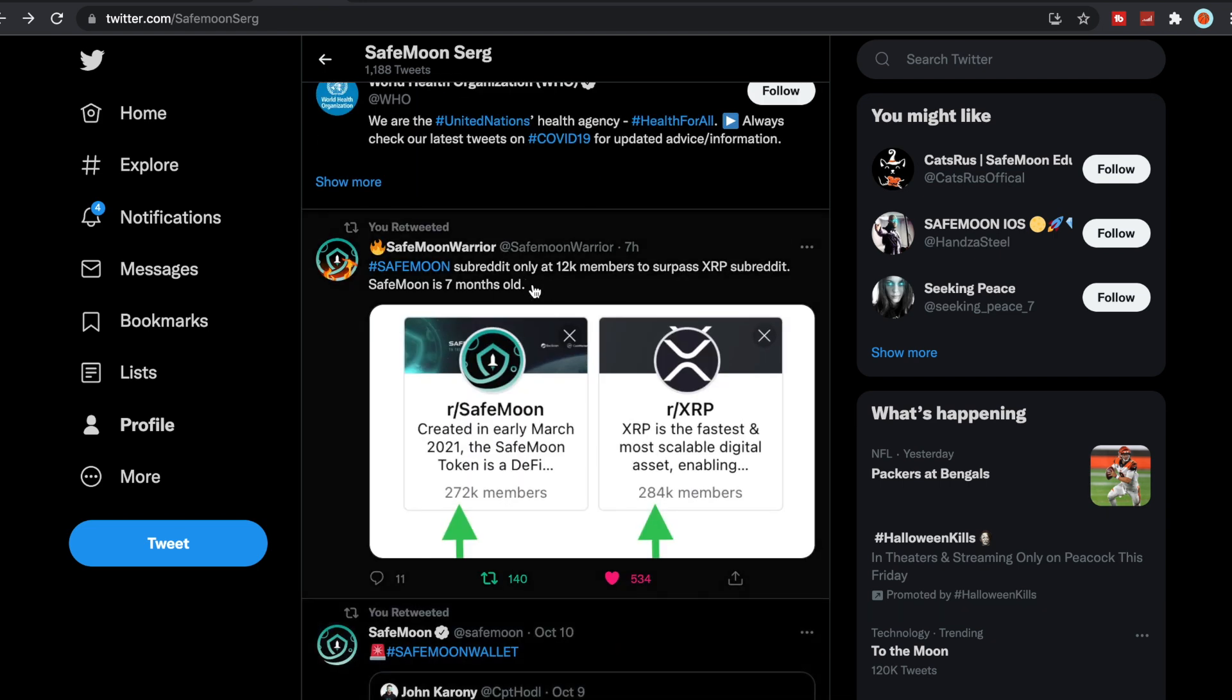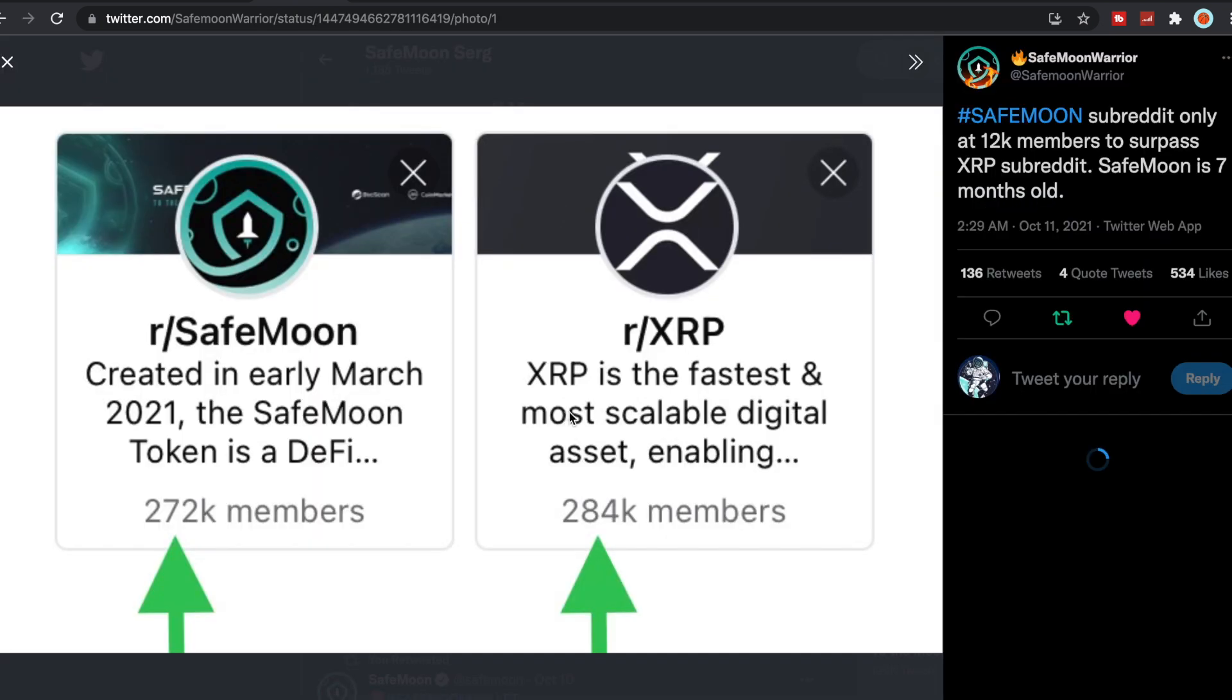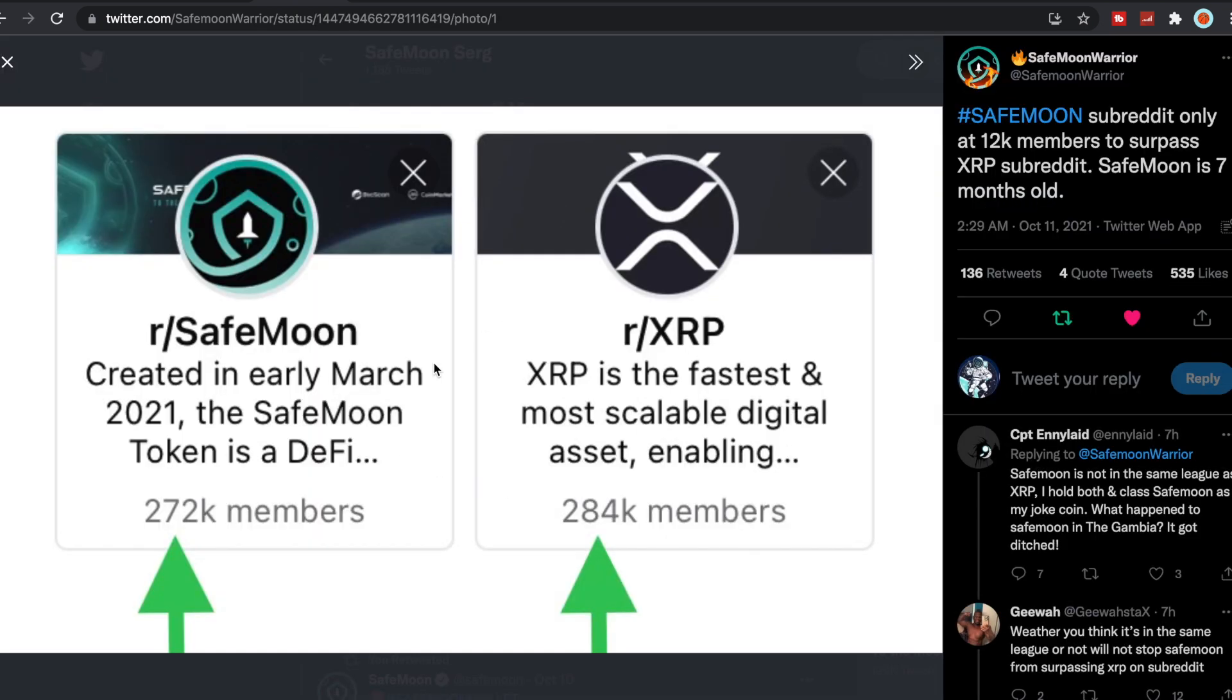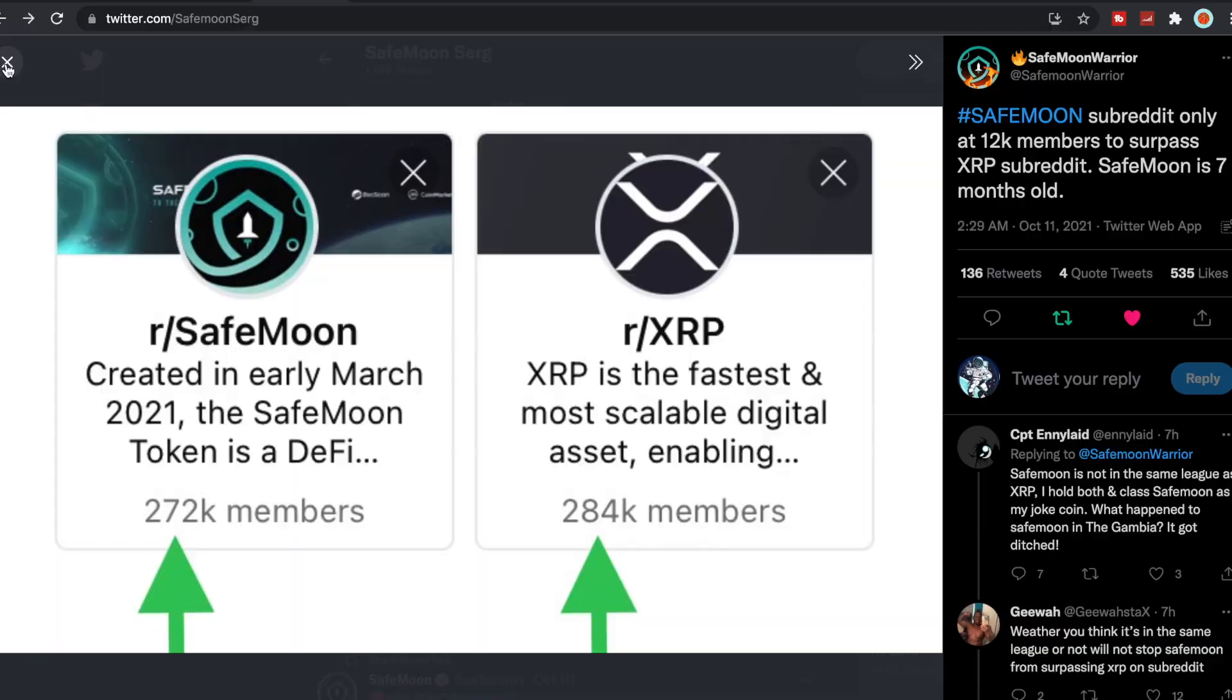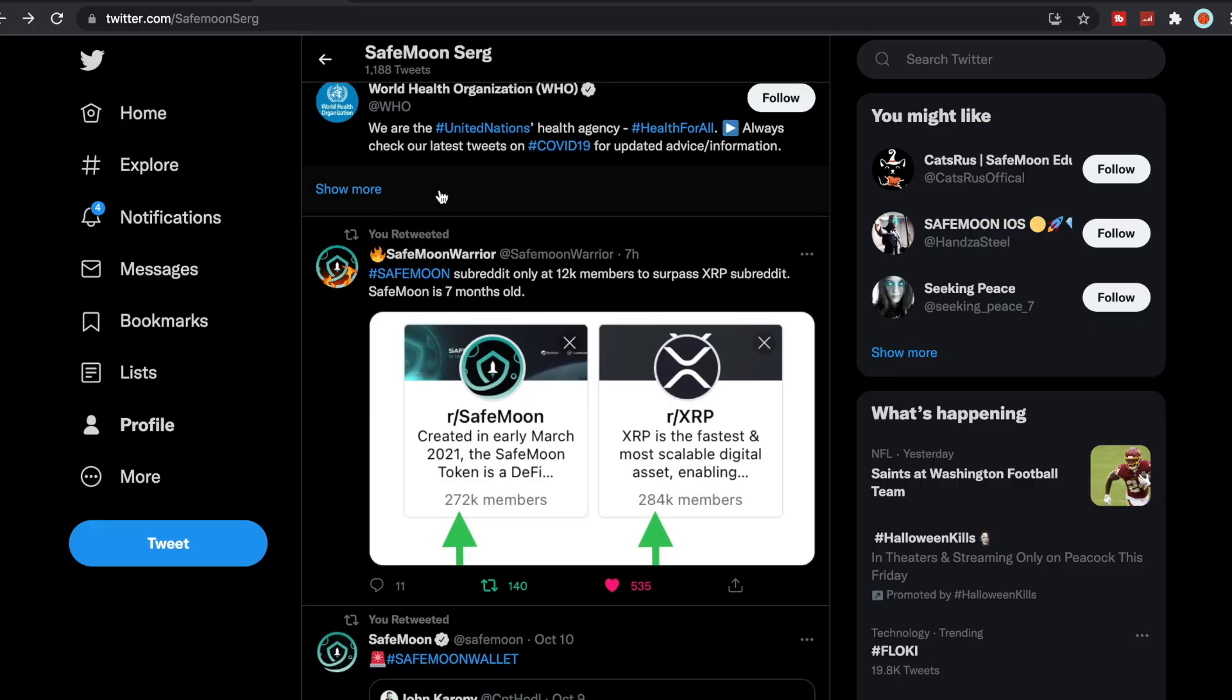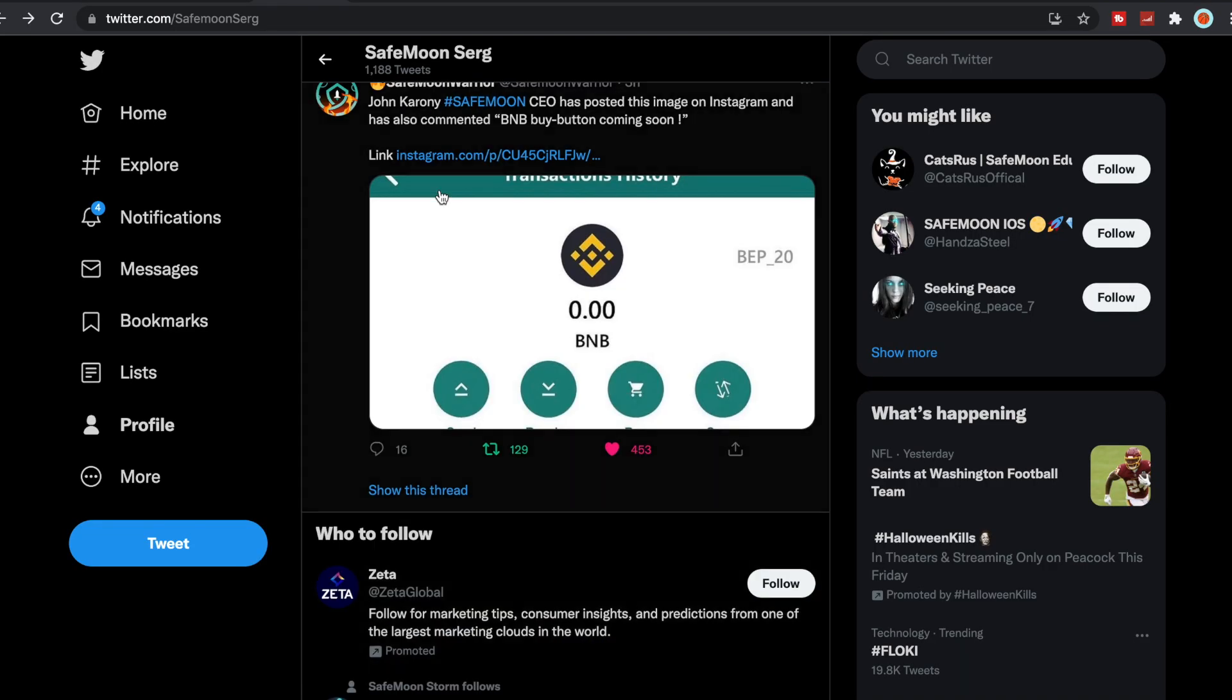We saw that our subreddit is only 12,000 members away to surpass XRP subreddit. SafeMoon is seven months old. Just to give you guys a perspective, we are just 12k members away from surpassing XRP and we've only been around for seven months, which is absolutely amazing to see.